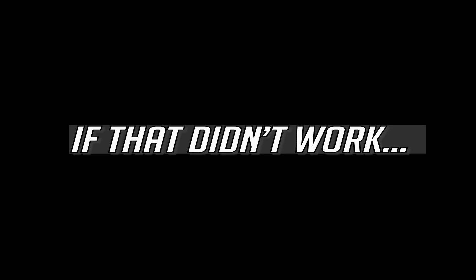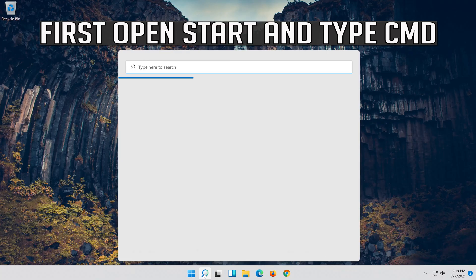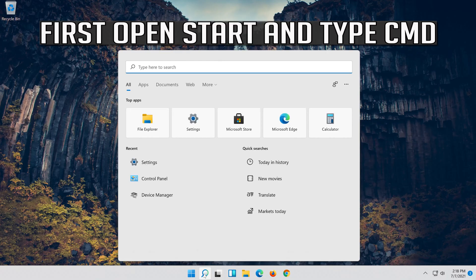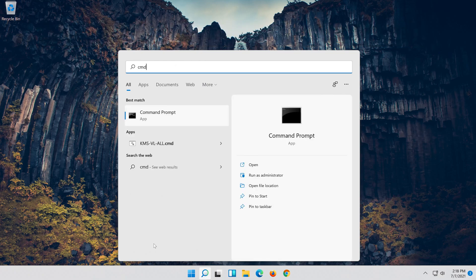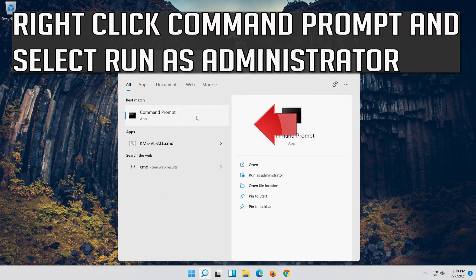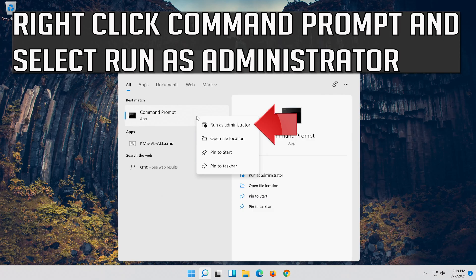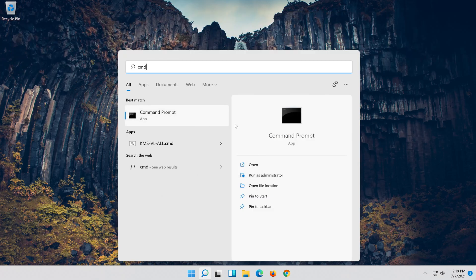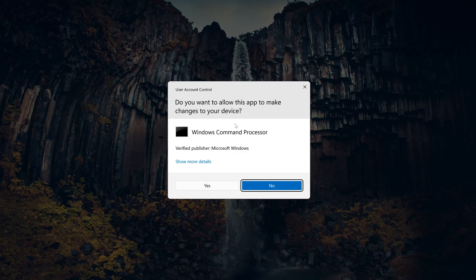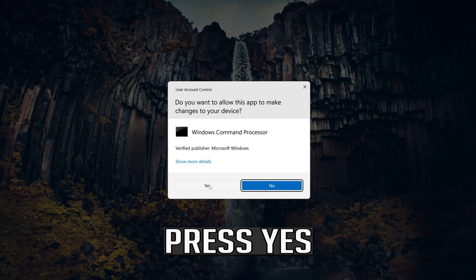OK. If that didn't work, first open Start and type CMD. Right click Command Prompt and select Run as Administrator. Press Yes.